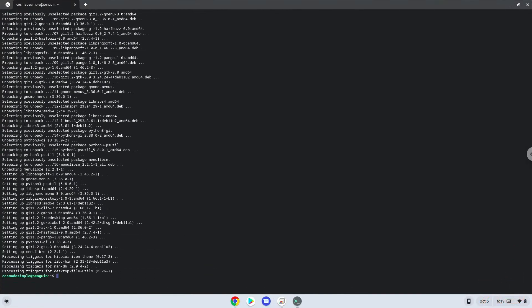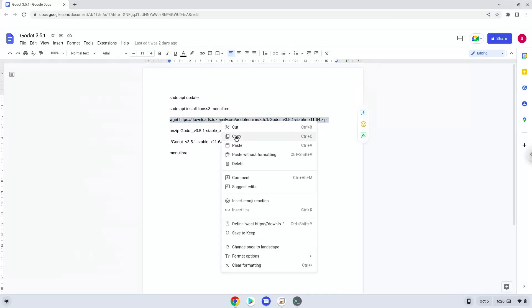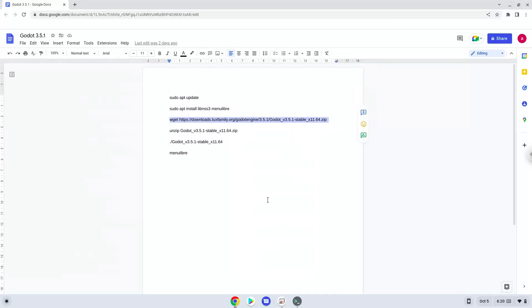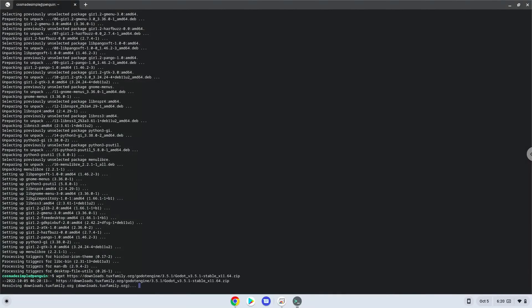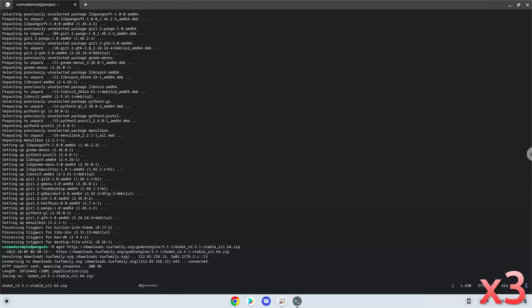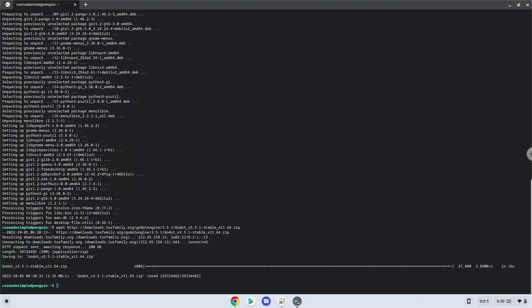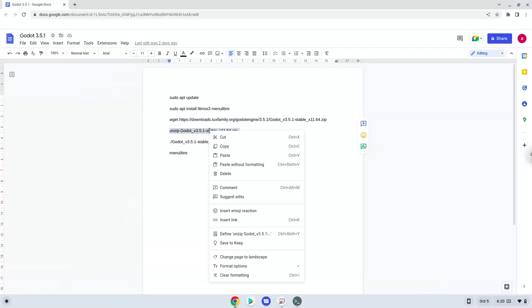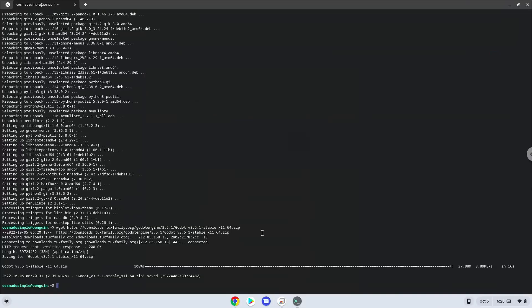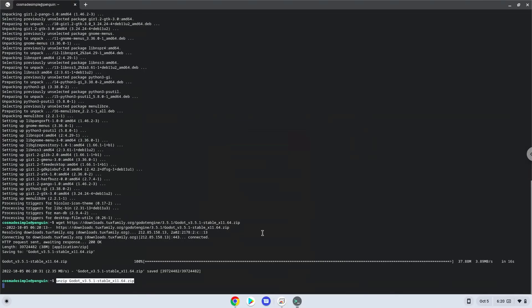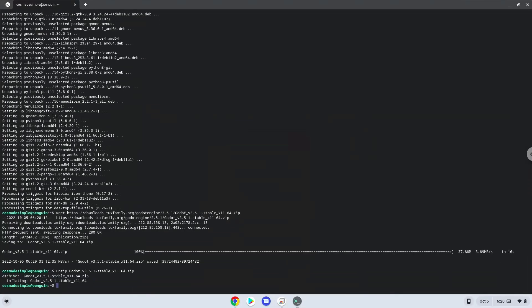Now we will download the application. Now we will launch it from our Linux terminal to make sure that everything works.